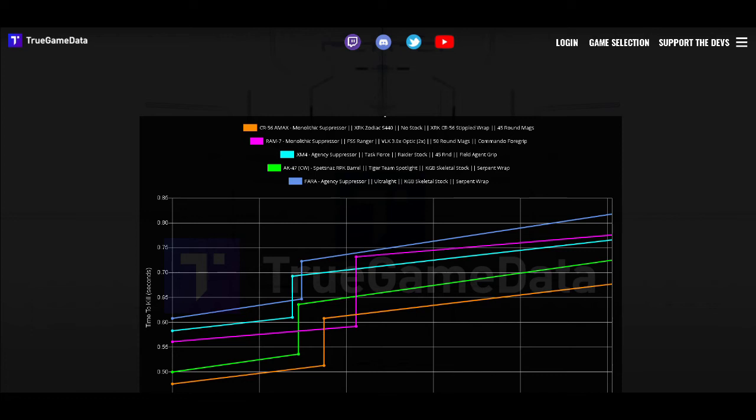And at green is the AK-47. You see it kills slightly slower than the AMAX but it's not that big of a difference. The AK is a great sniper support weapon and the pink one or purple one is the Ram-7 which is a solid overall gun.